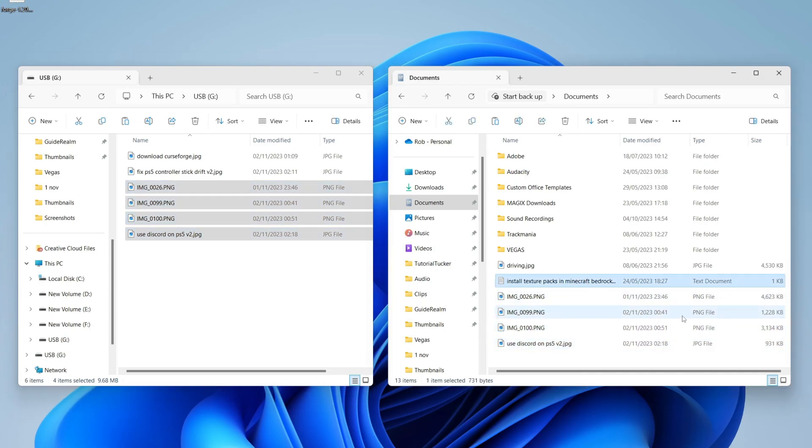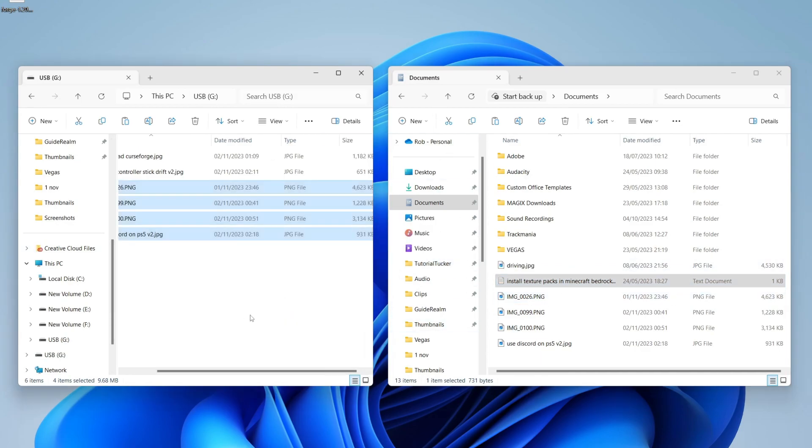If I want to go and move something from my computer to my flash drive I could locate it and then just drag it in like so.